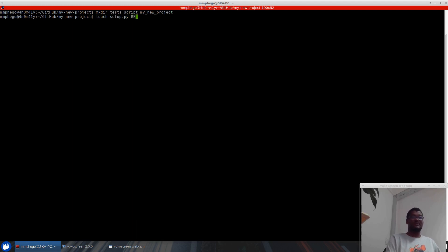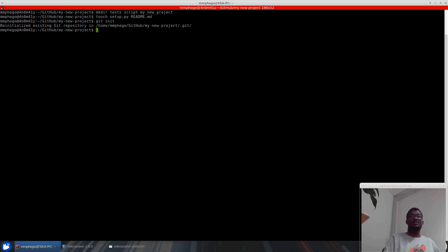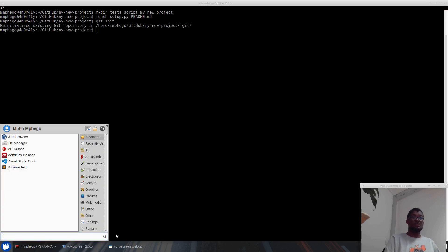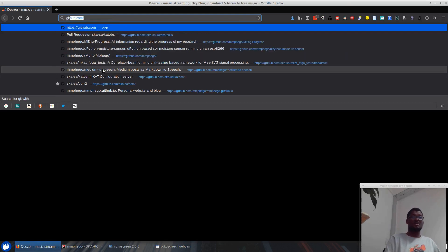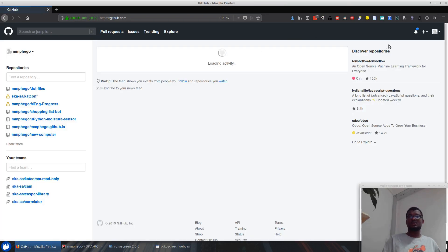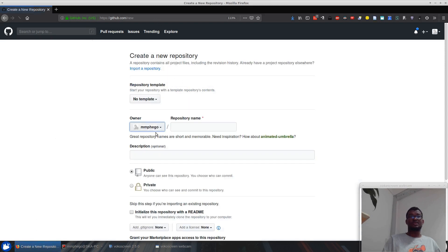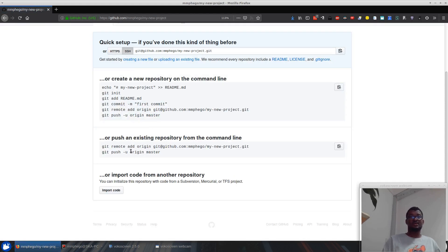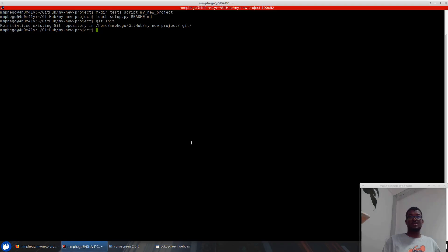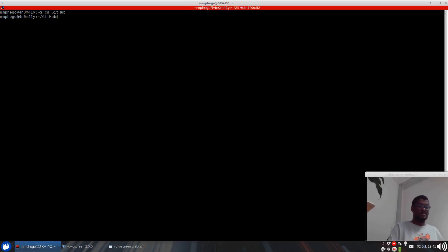I also usually add a setup file and a readme file, then I do git init. Once that is initialized, I go to GitHub, create a new repository, call it the same name — new project — and copy the SSH link.